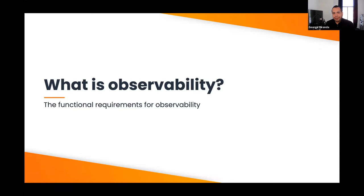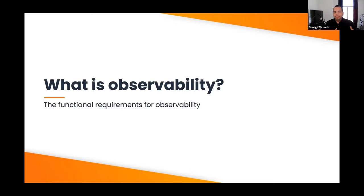What I like about chapter one is that rather than debating the definition of observability — which can turn into arguing about made-up words, as Andrew Clay Schaefer would say — there's a bullet list that functionally describes what observability looks like: can you answer these kinds of questions in these kinds of ways? There are also the characteristics of the system you need in order to answer those questions, which are different things.